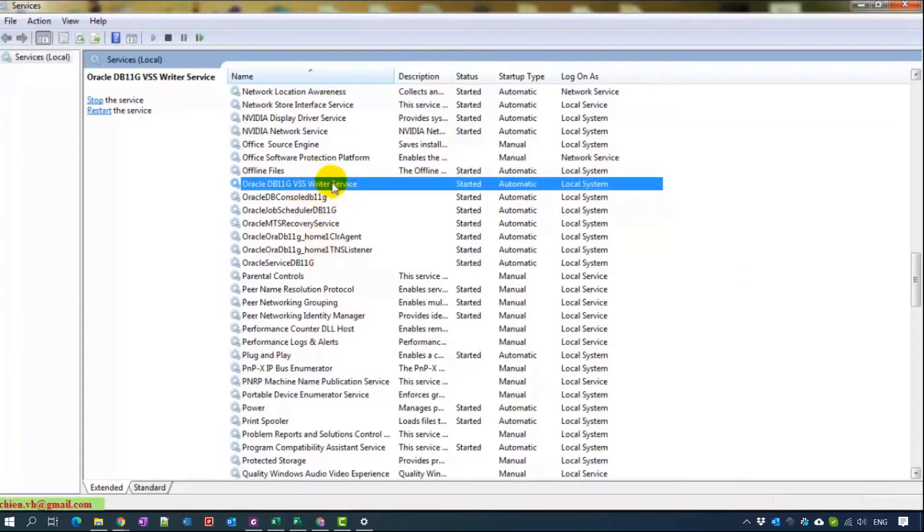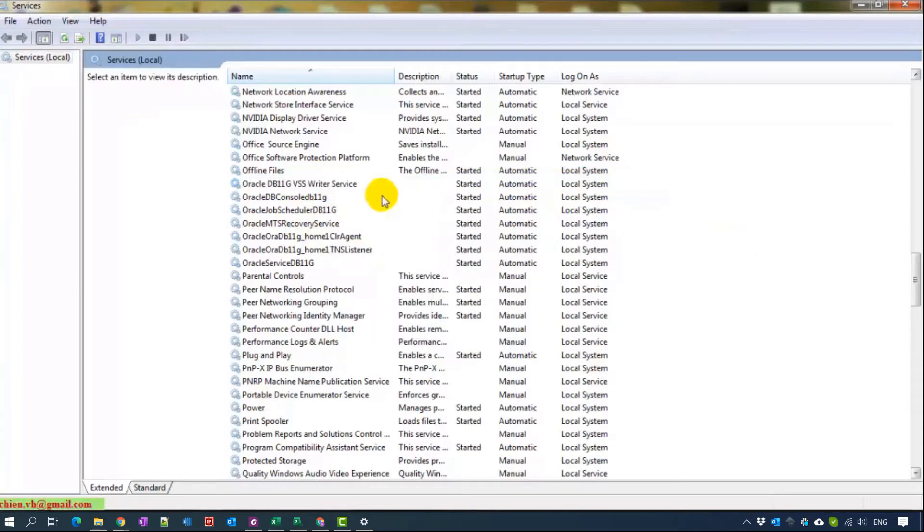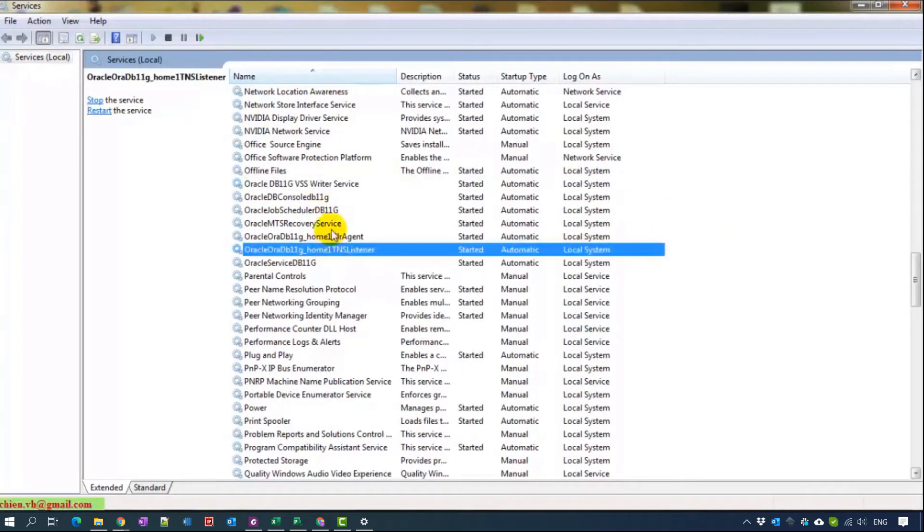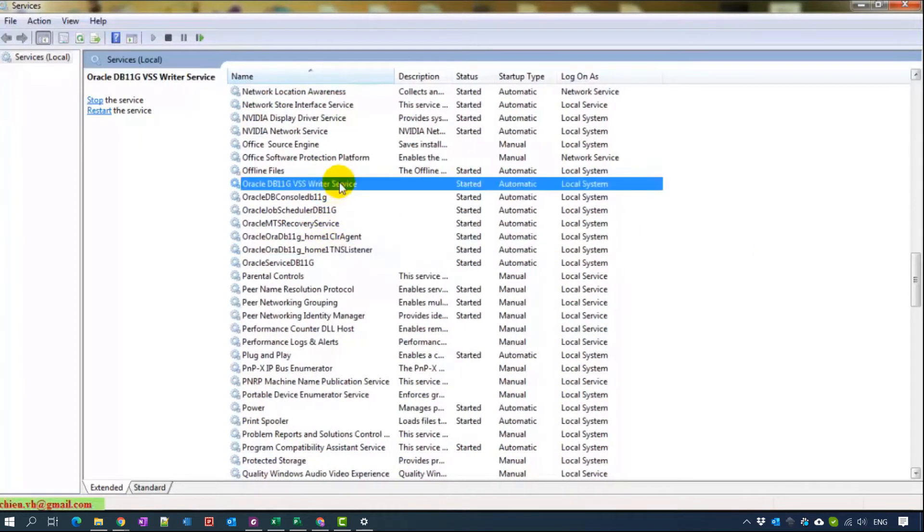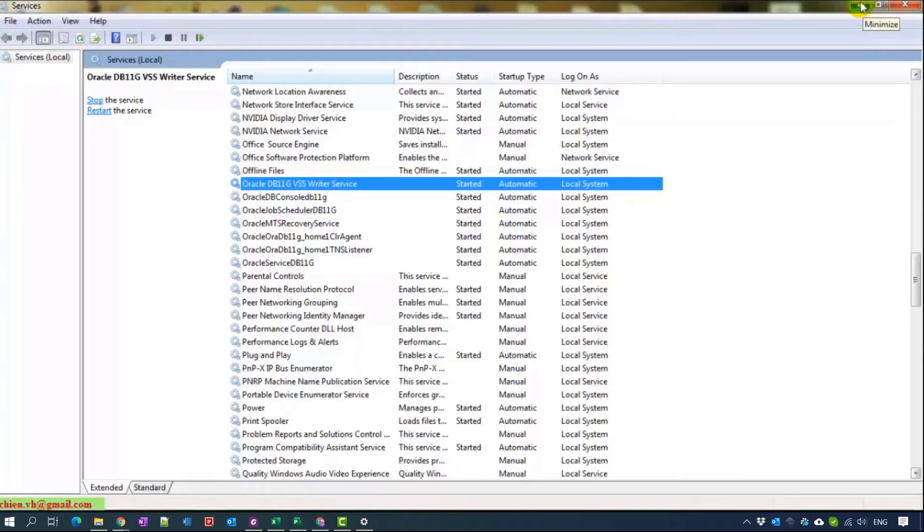We can also stop it by right-click here. But for now, we have 7 services here and we do one by one, I think it will take a long time for you guys. That means I will tell you how to write the code in batch file and you can start or stop the service just by one click.